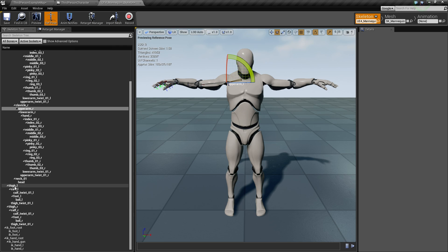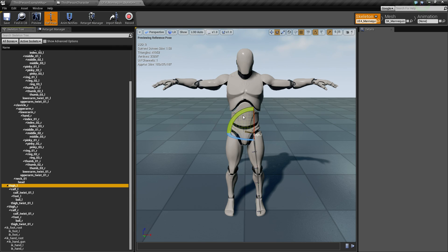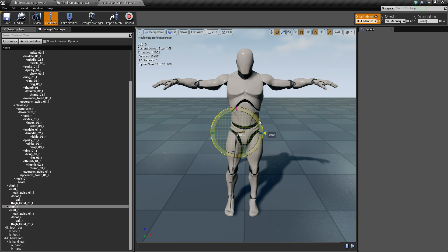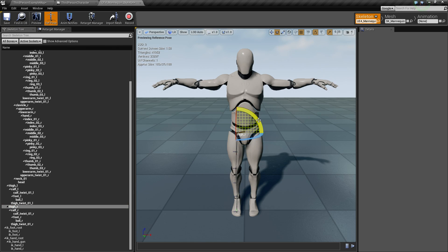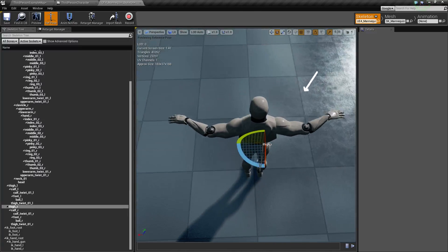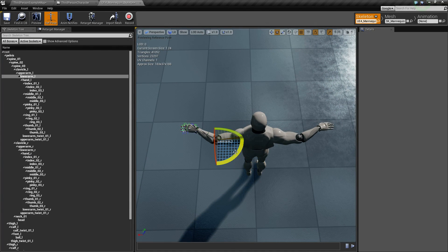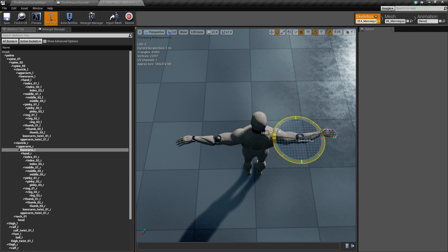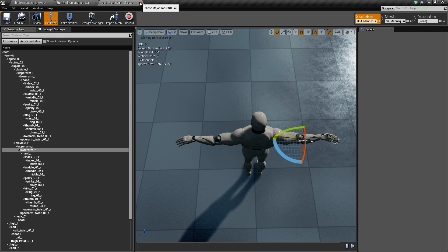Mixamo puts the legs a little bit closer together, so also adjust the thighs 5 degrees inward. The arms are also a little bent, so straighten them out to 25 degrees each. Then click 'Save' and close.